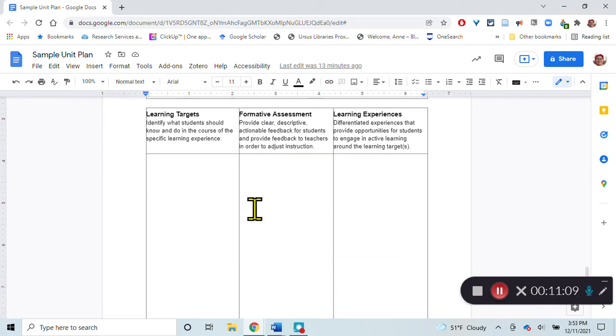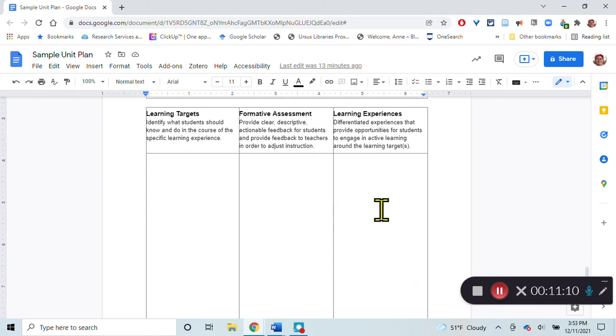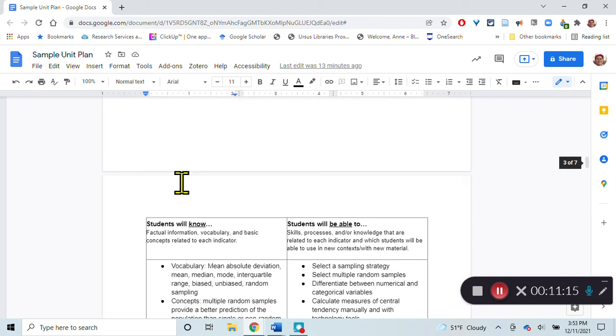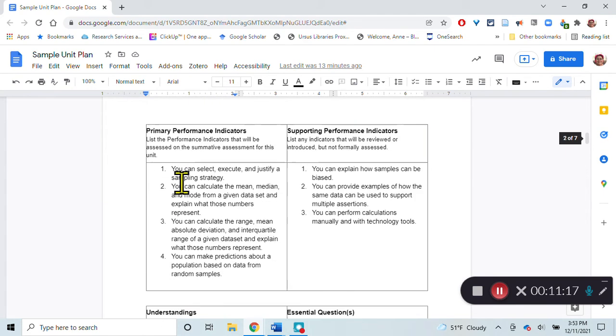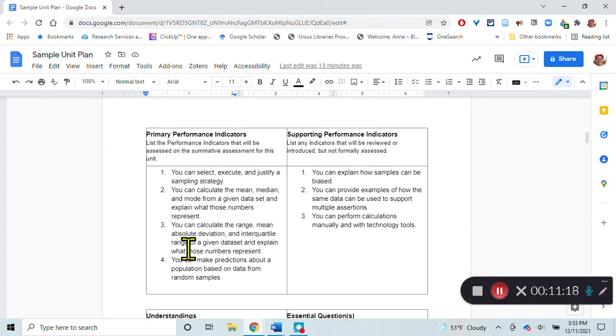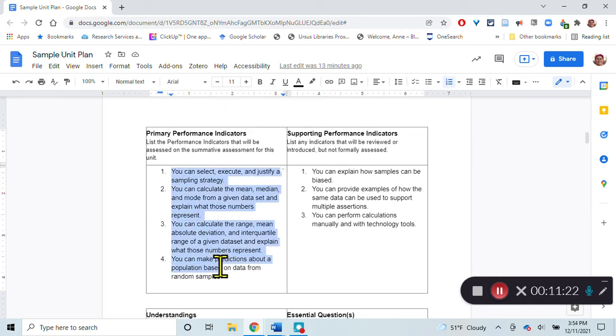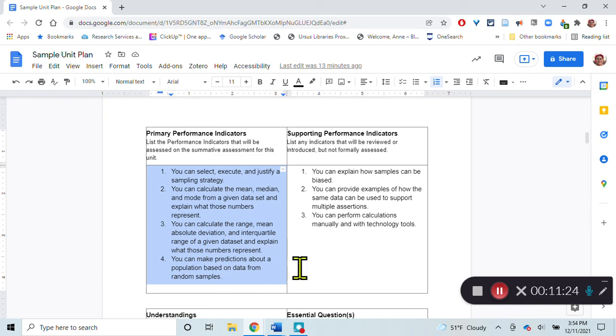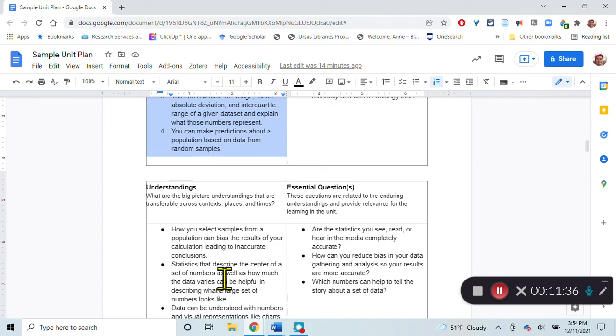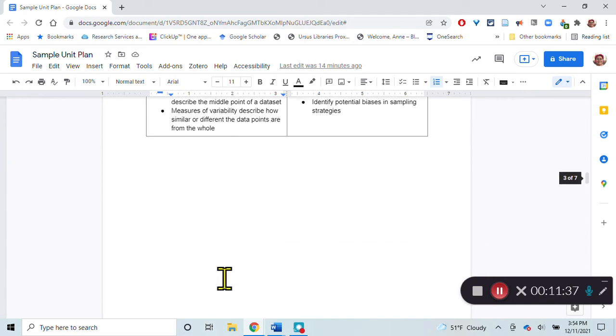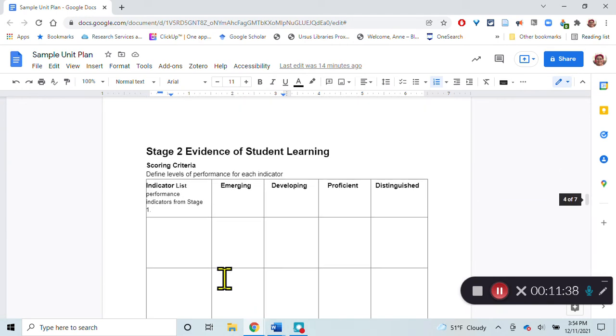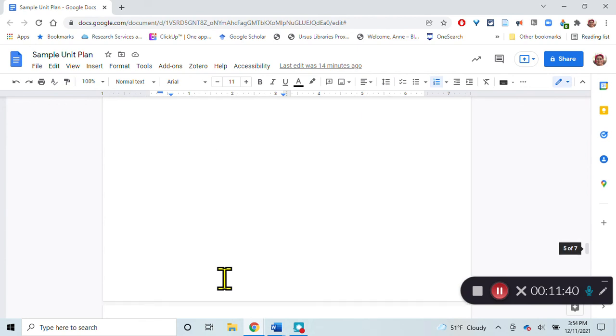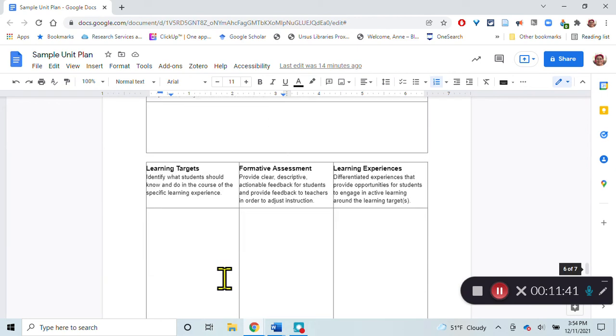In this section here, I would list out those learning targets that are up here. These learning targets, the primary performance indicators, sometimes you'll see those words used interchangeably. A performance indicator is something that the student demonstrates, something that they can do. That's also a learning target. What is the target of this lesson, the target of instruction? So then I list those out here.